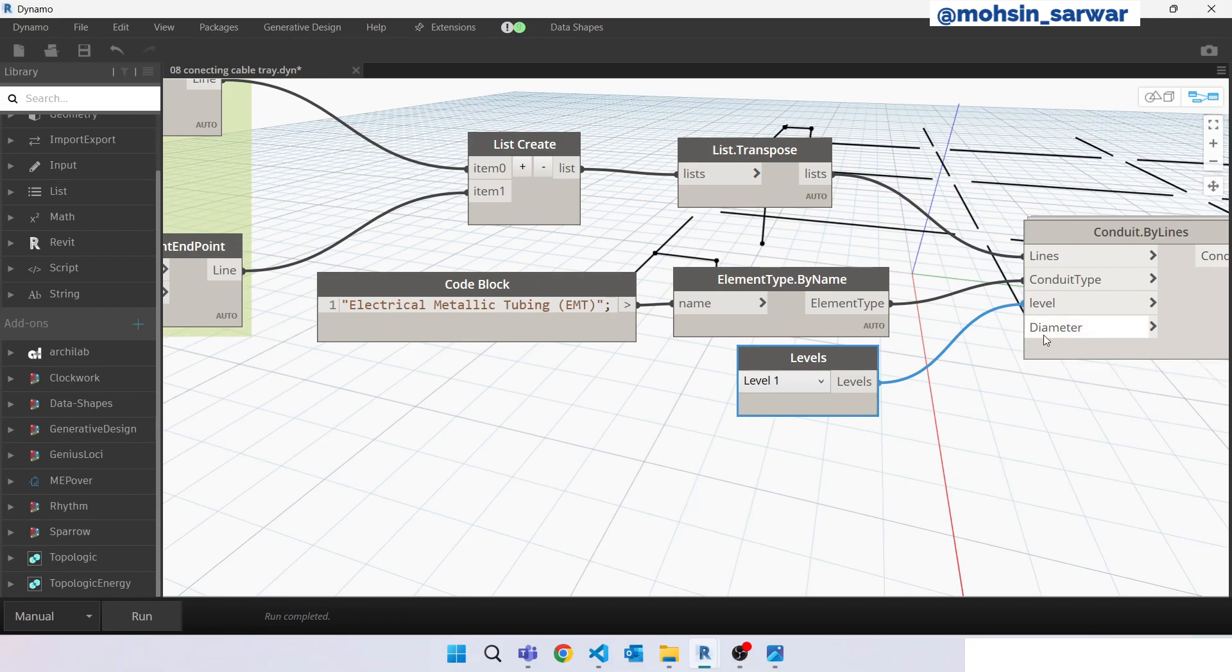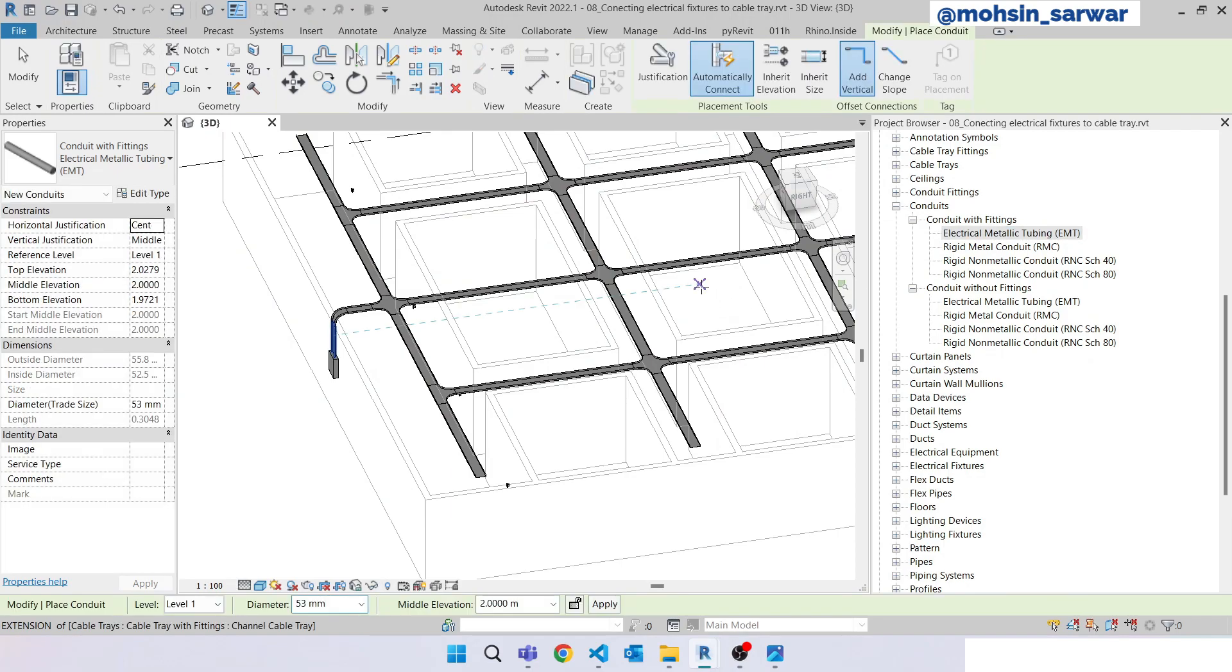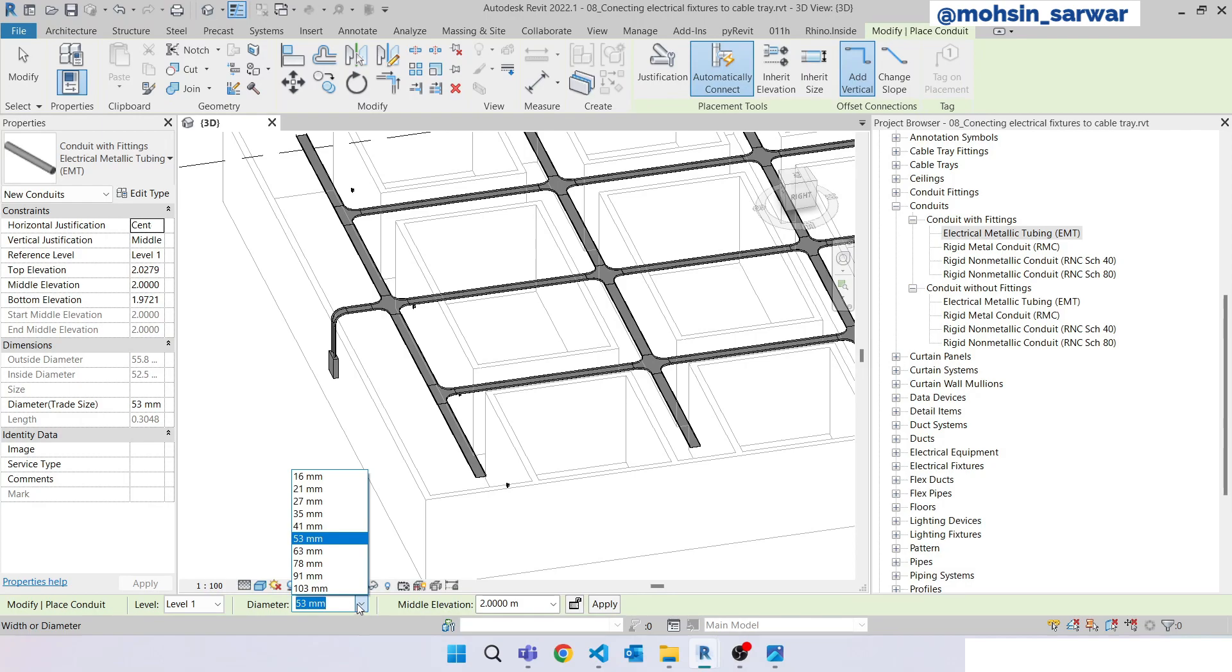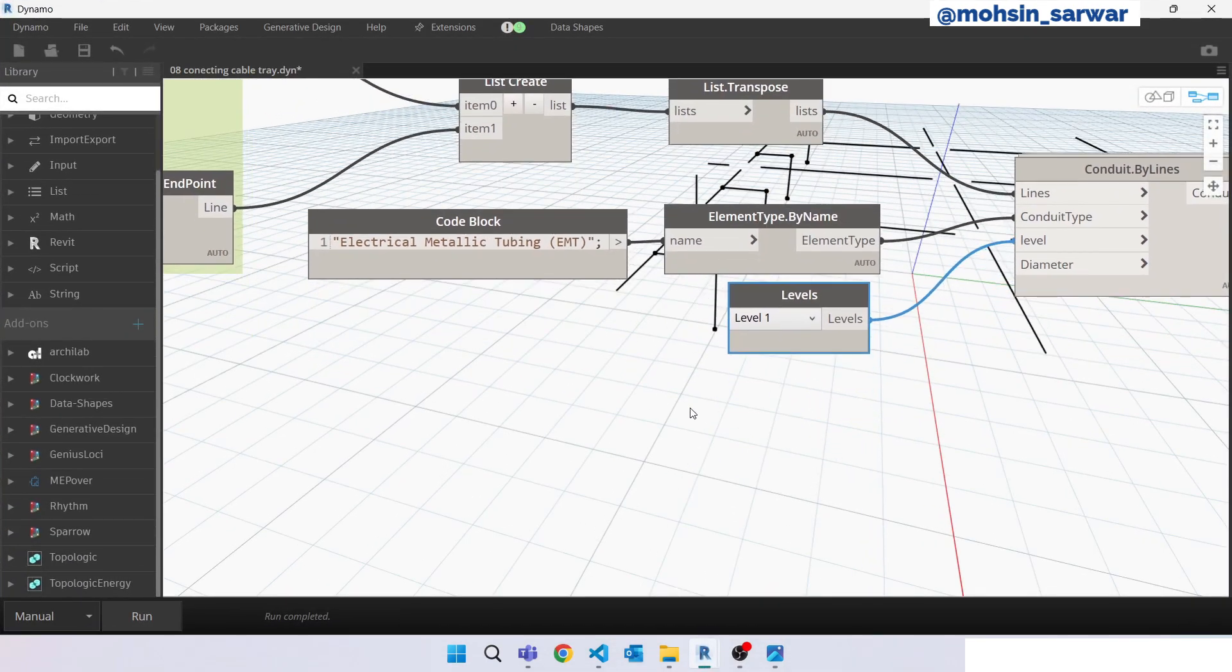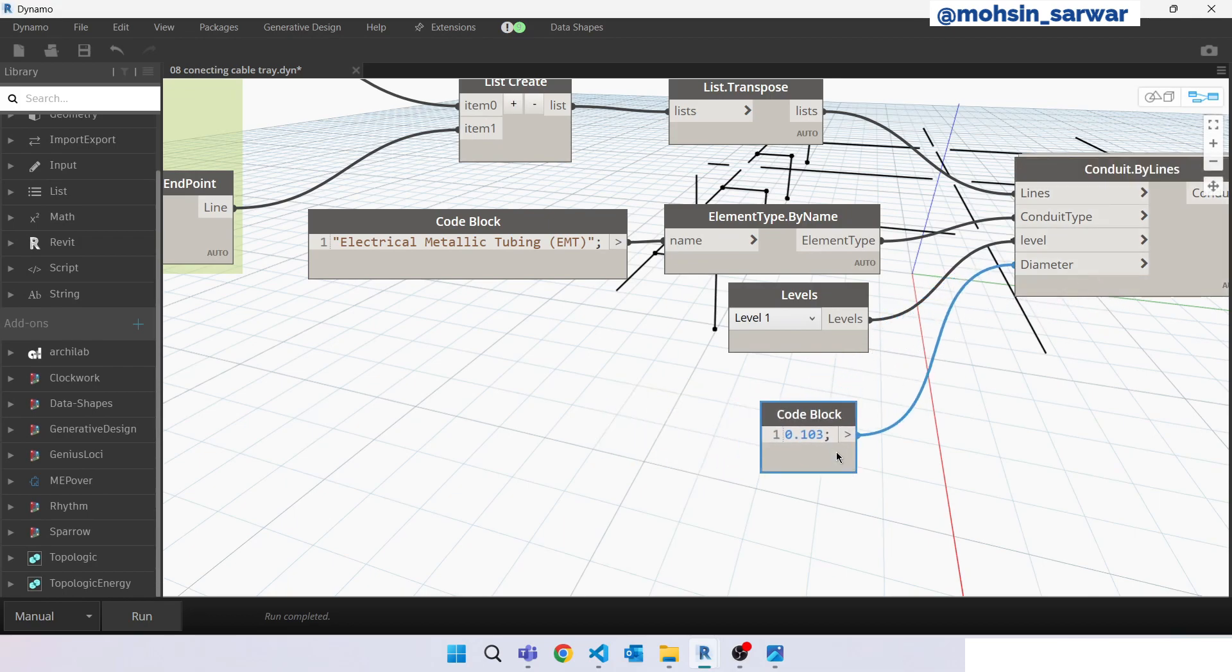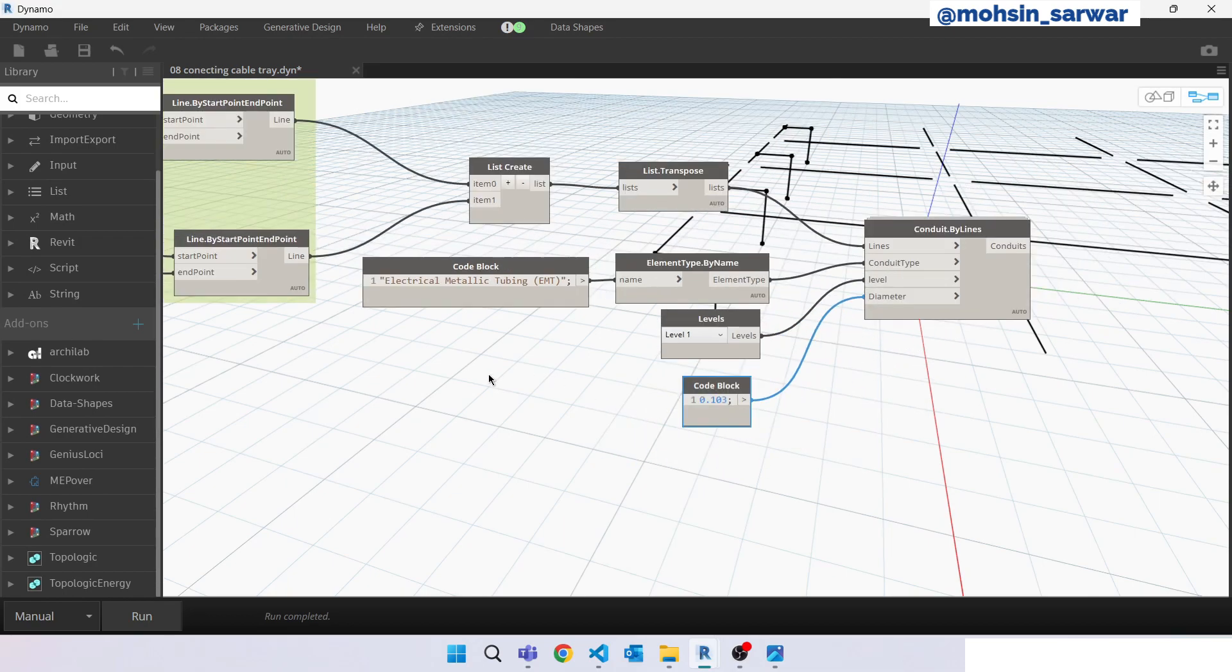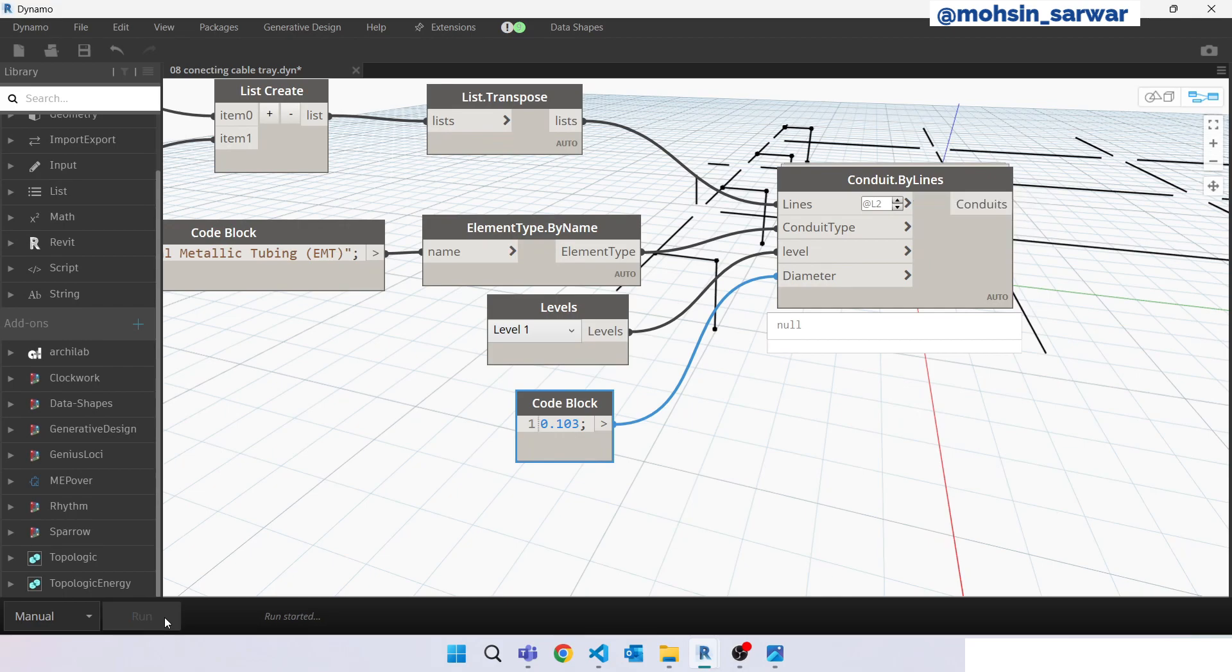So we need to specify the diameter. Let me show you the values, available values: 0.103. Make sure the level for this input is set to level 2. Hit run.